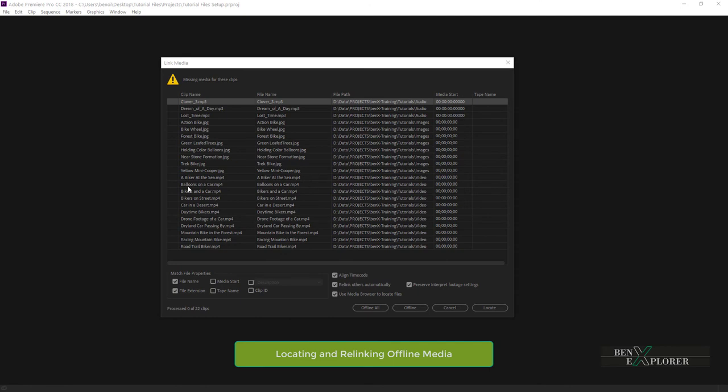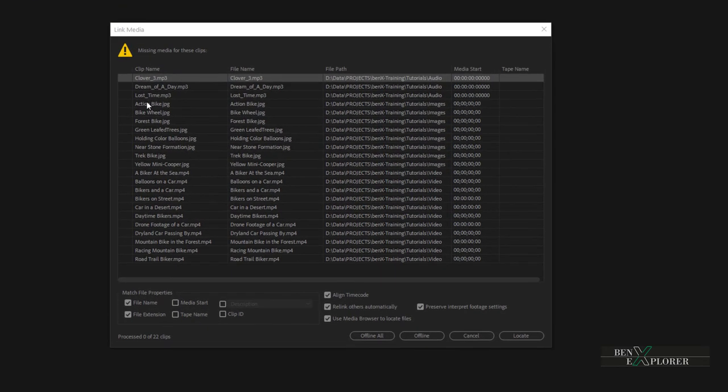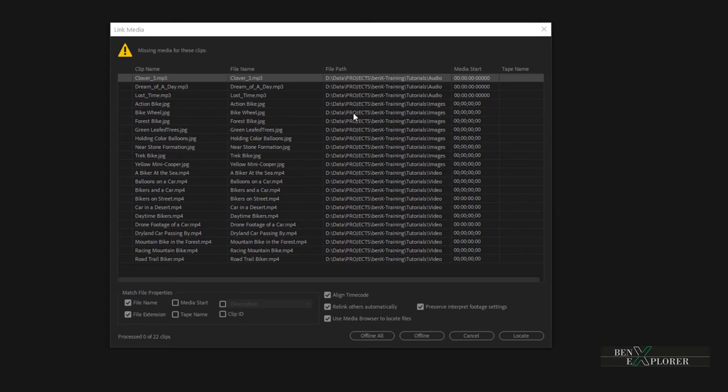Now look at bikewheel.jpg for example. When I created the project the file bikewheel.jpg was located in this folder d data projects etc. Obviously this path does not exist on our system but the file bikewheel does exist in the tutorial files on our desktop. So all we need to do is relocate the file to our desktop path.